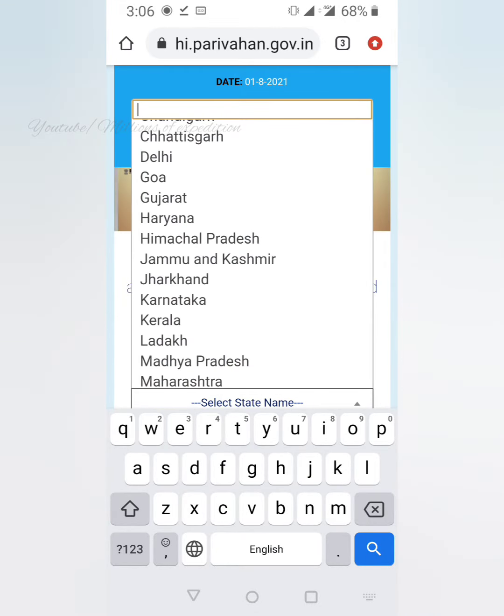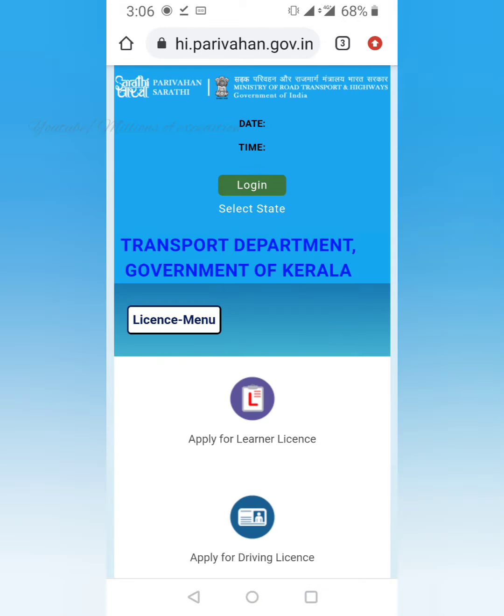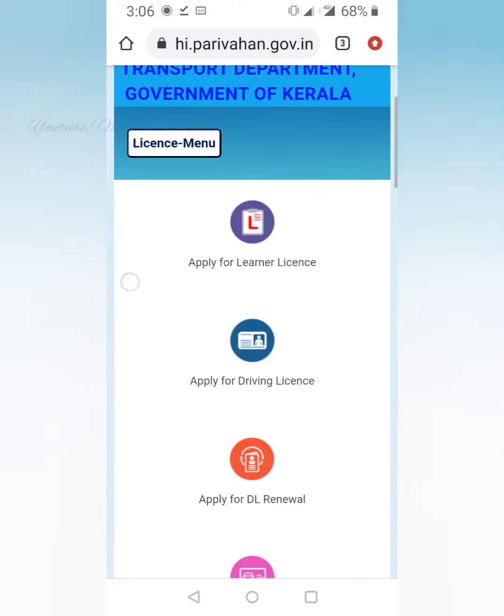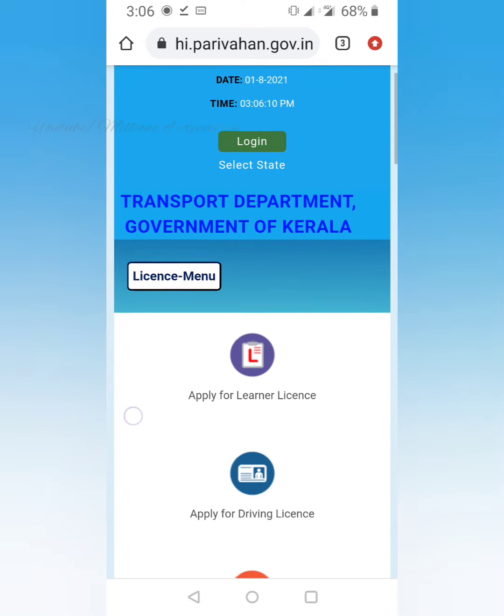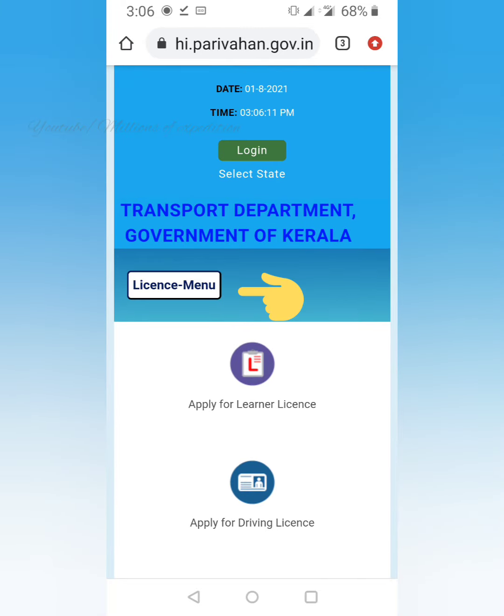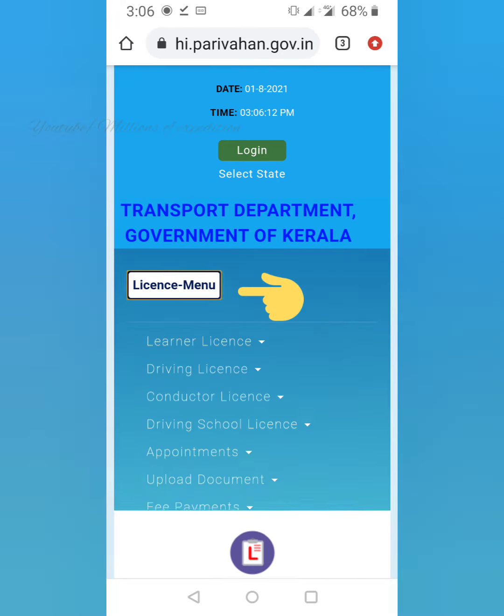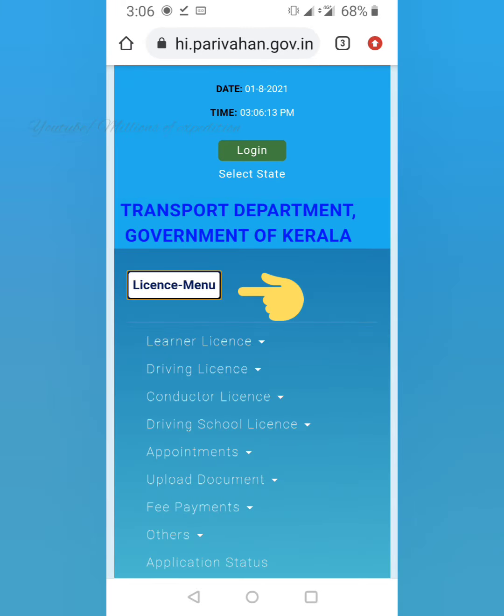Click on the state. Then click on the license menu.